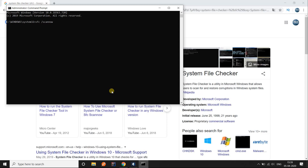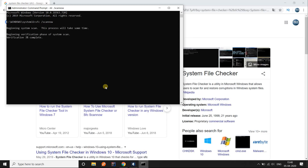Type this command in the command prompt window: SFC /scannow. You can copy the command from the description of this video. Press enter and wait for the scan to finish, as it finds out if there are any corrupted files on your system.